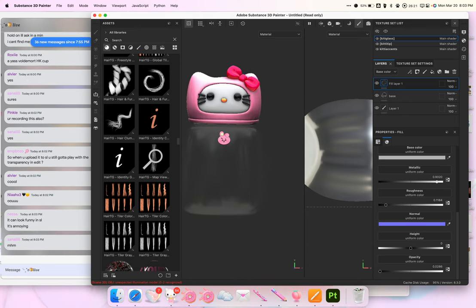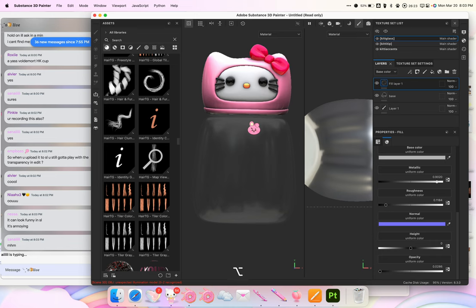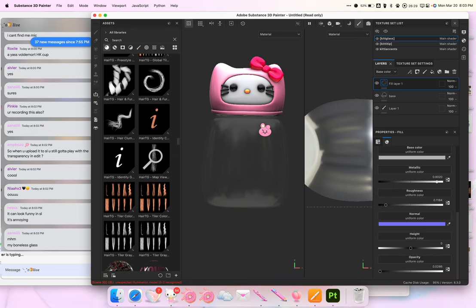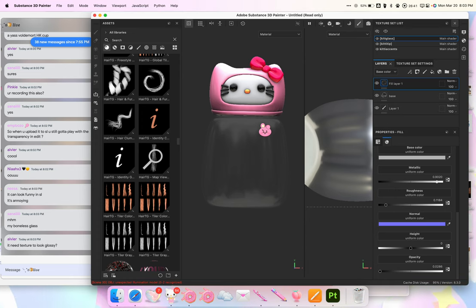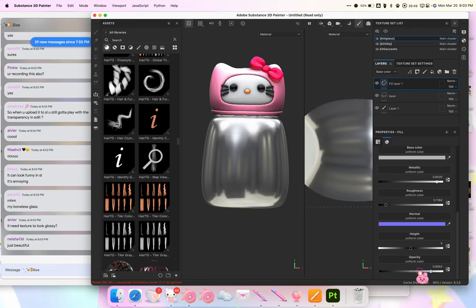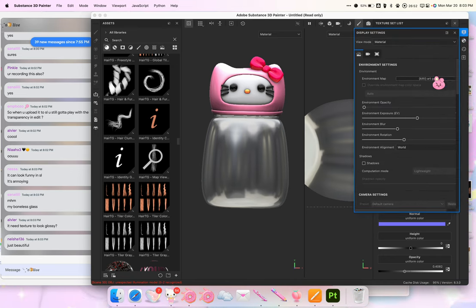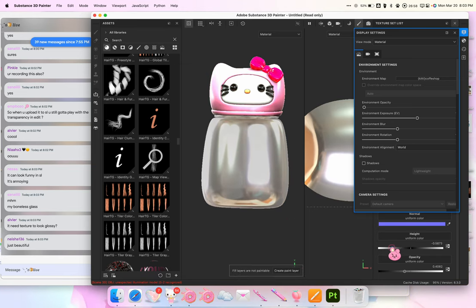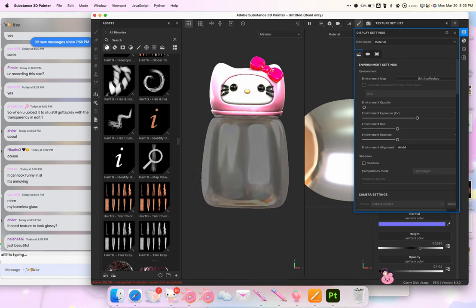When I'm uploading things and something is transparent, I put that on its own material. When I import things into Second Life I don't join them — I leave them separate and import separately. For a glossy look, you can change the HDRI since some are better than others for getting different results.